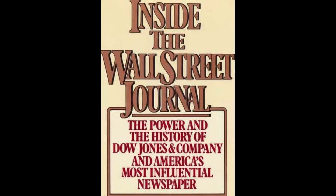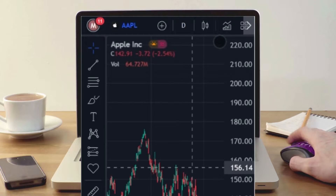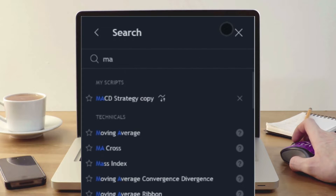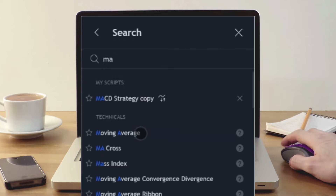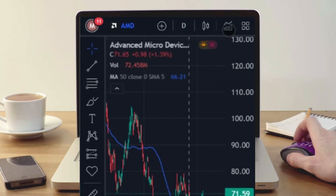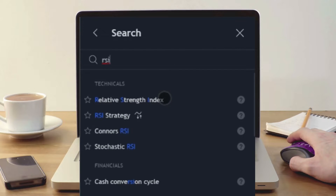In the 1940s and 1950s, a number of new tools and techniques were developed that are still used by technical analysts today. One of the most important of these is the moving average, which is used to smooth out price data and identify trends. Another important development from this period was the Relative Strength Index (RSI), which is used to identify overbought and oversold conditions in the market.